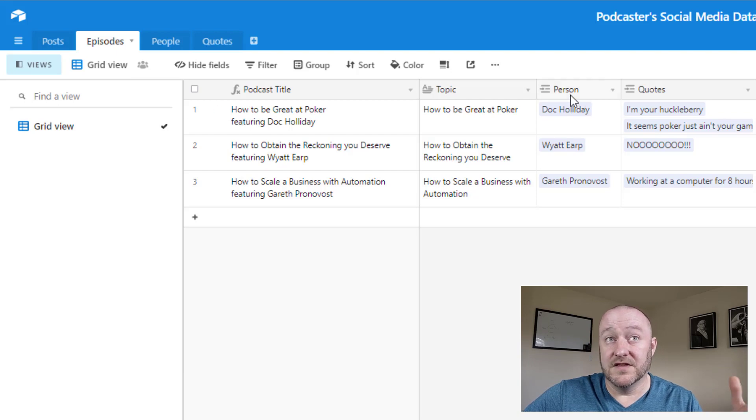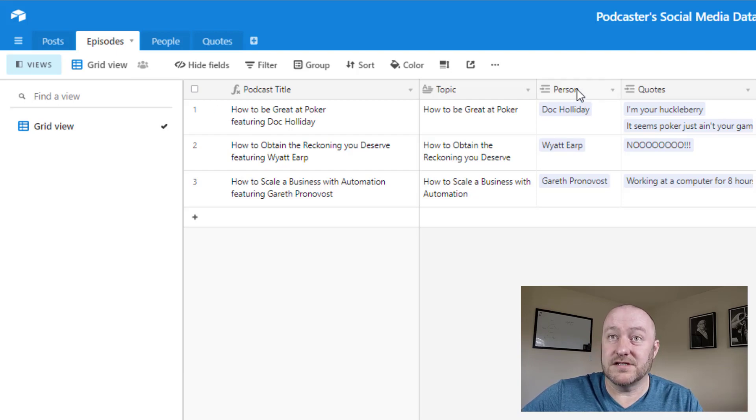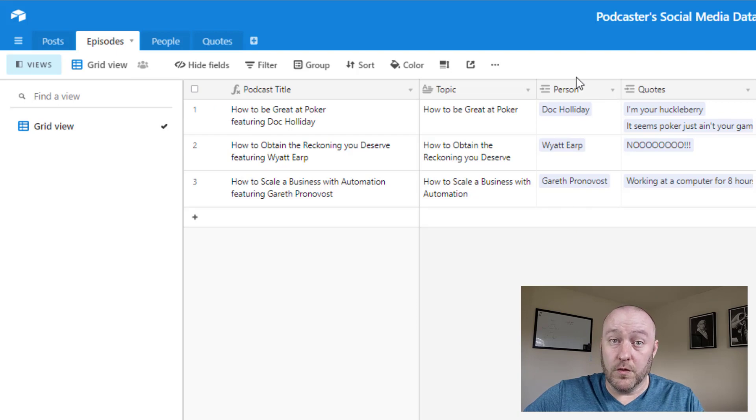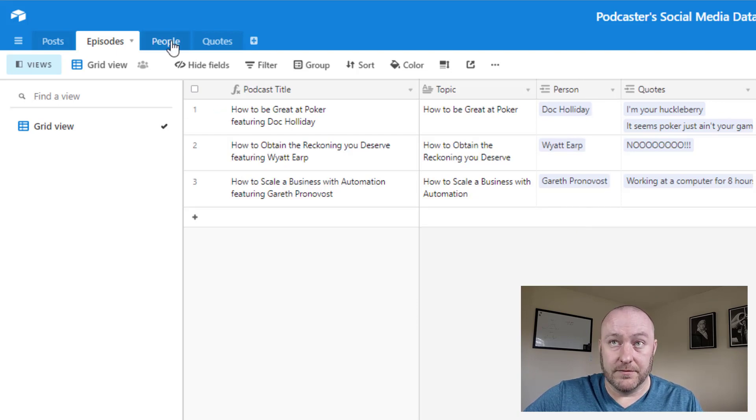We're going to have the person, you know, if we have a guest in that asset. In this case, again, these are podcast episodes. So assuming we have some sort of interview, so who are we interviewing? That's connecting to our people table.